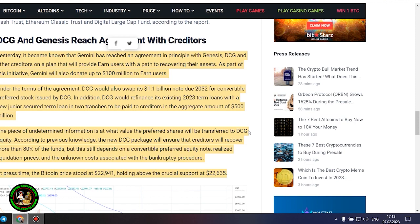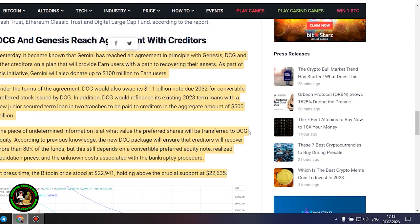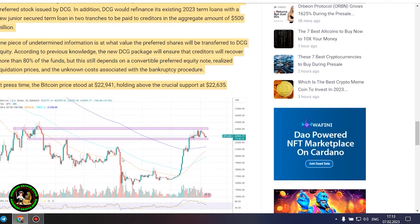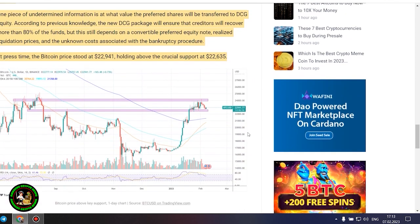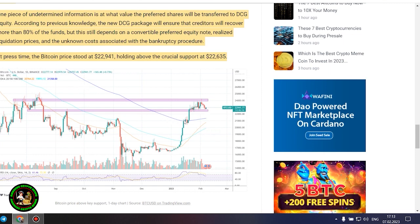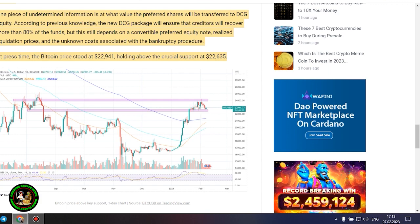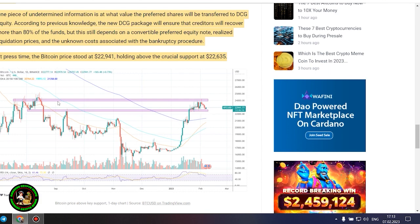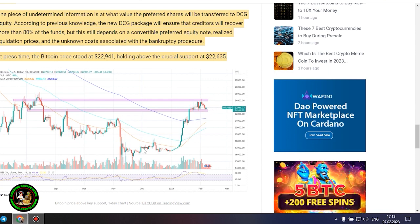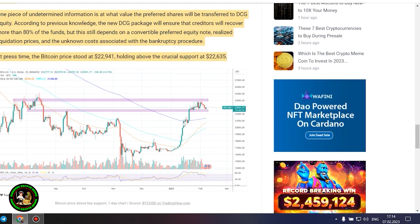DCG and Genesis reach agreement with creditors. Yesterday, it became known that Gemini has reached an agreement in principle with Genesis, DCG and other creditors on a plan that will provide earn users with a path to recovering their assets. As part of this initiative, Gemini will also donate up to $100 million to earn users.